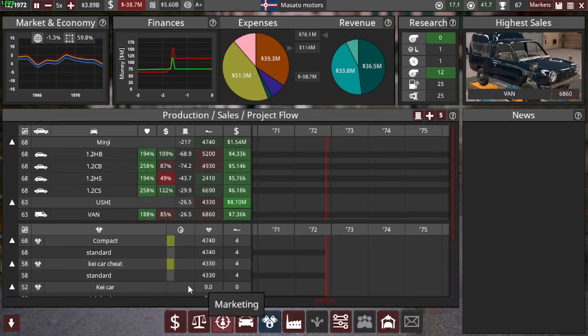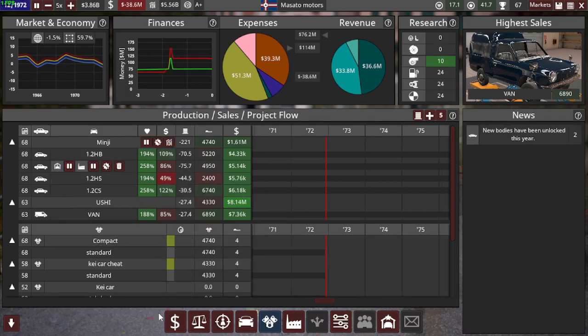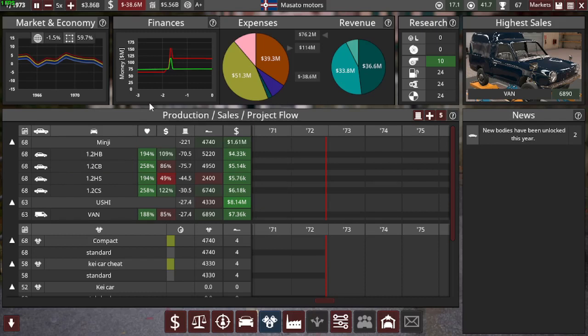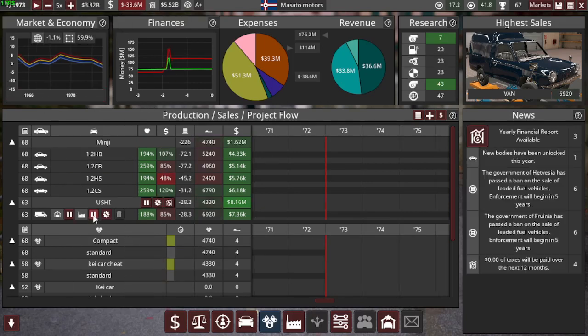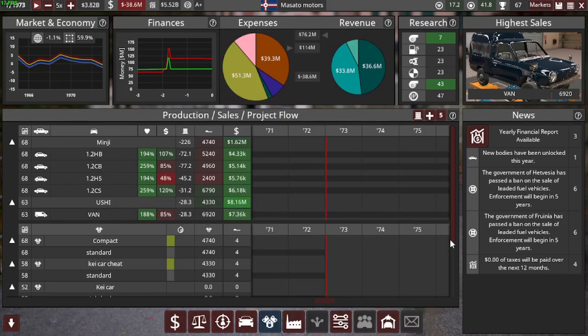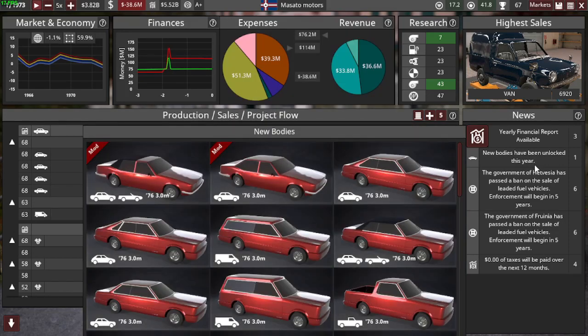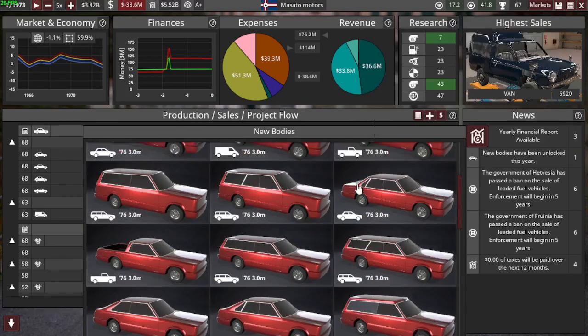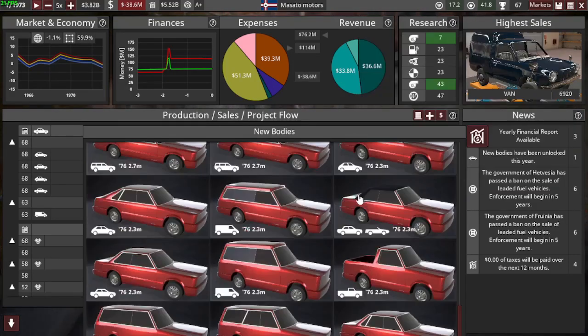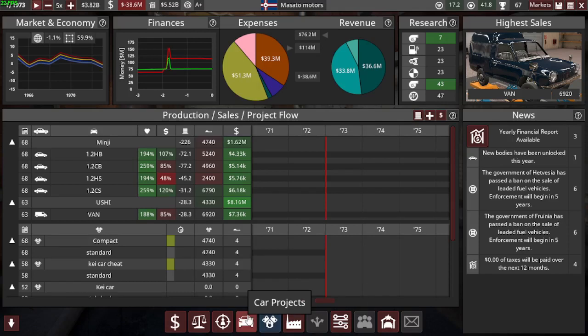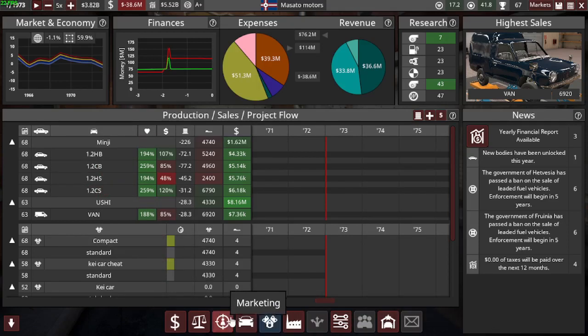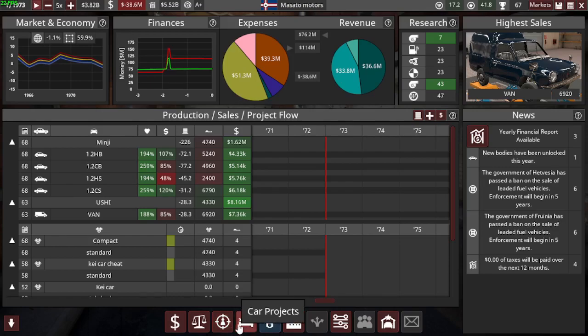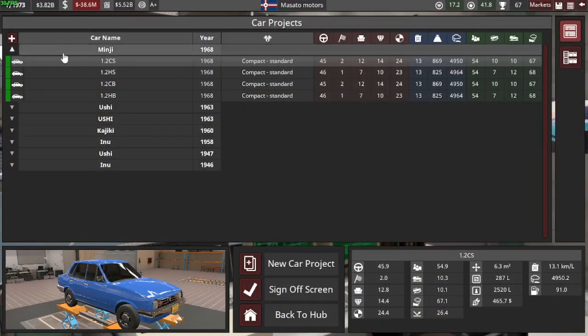And for some reason the HS and the CB don't sell that great, especially the HS. So we might have to, but I mean it's still selling some new bodies. Yeah, that's really big. I don't think we'll do anything with those.